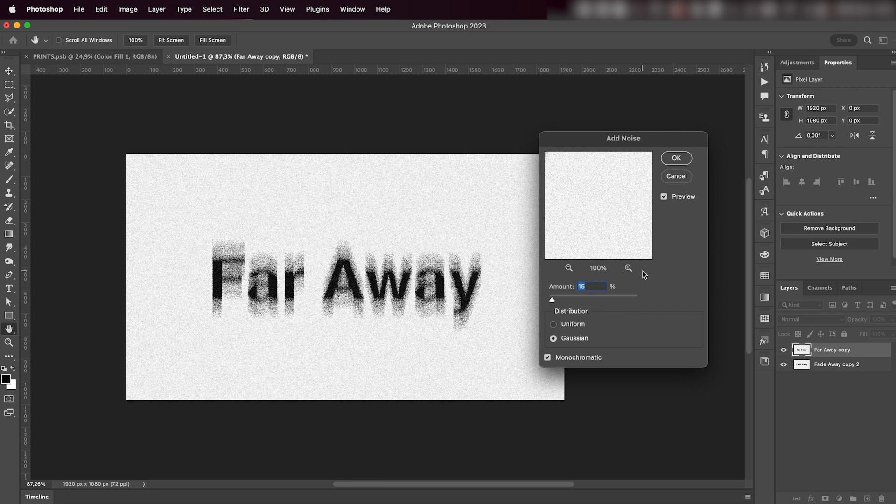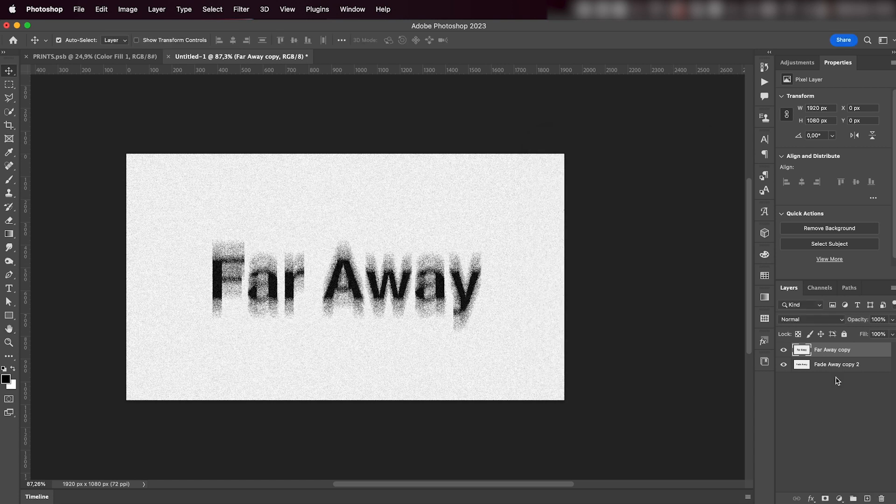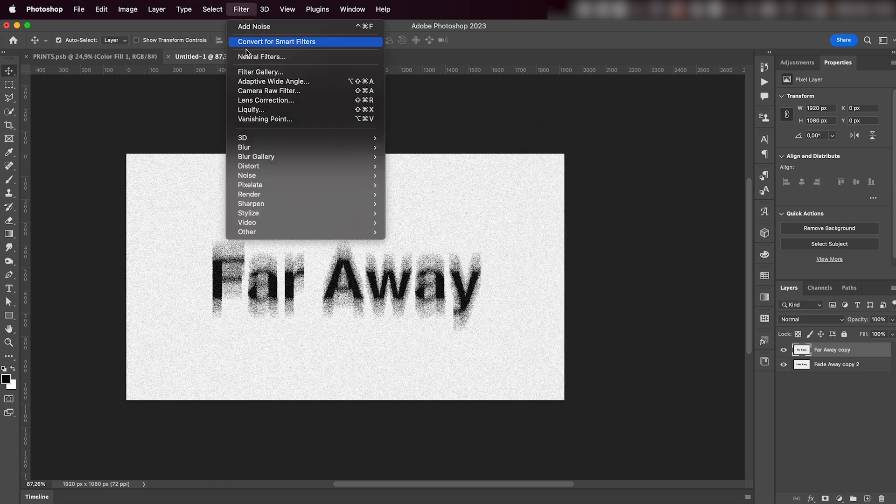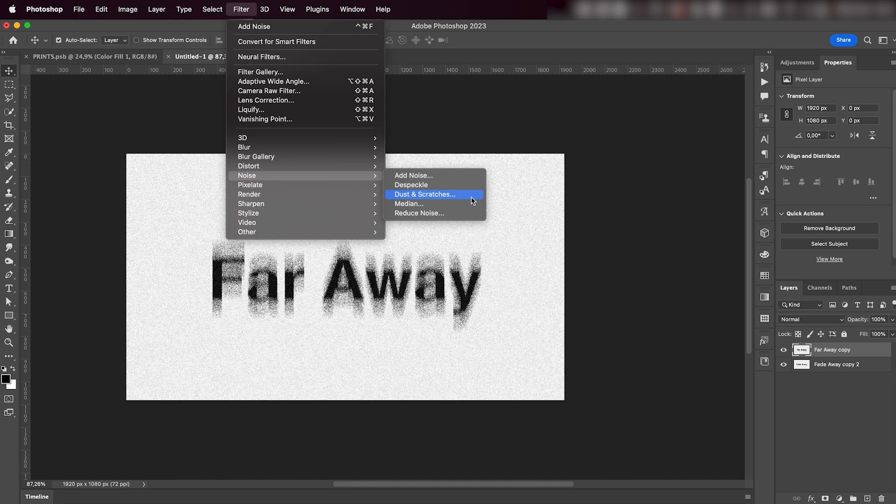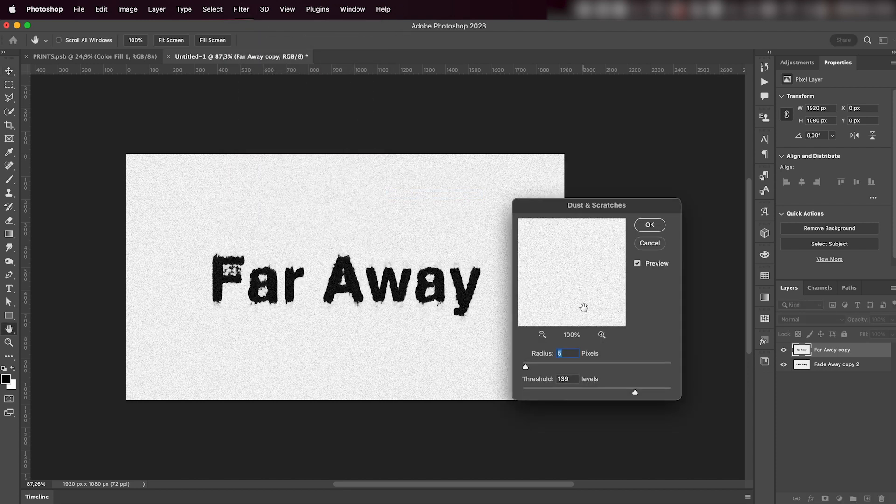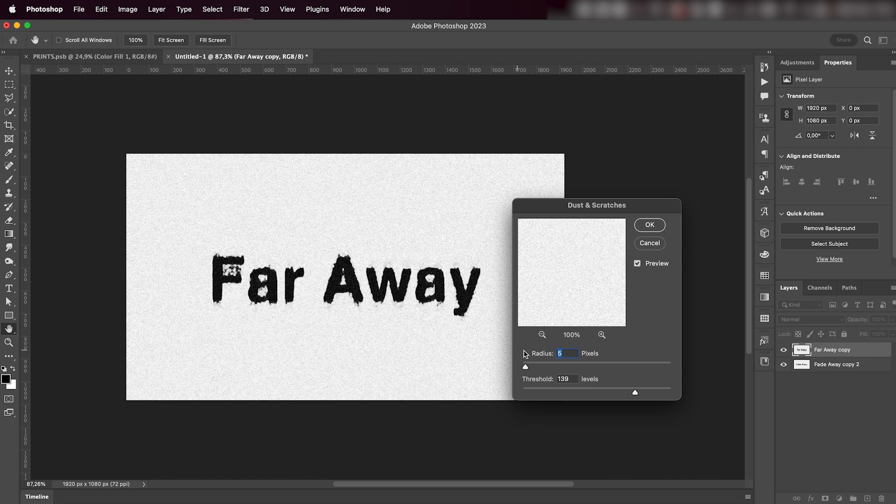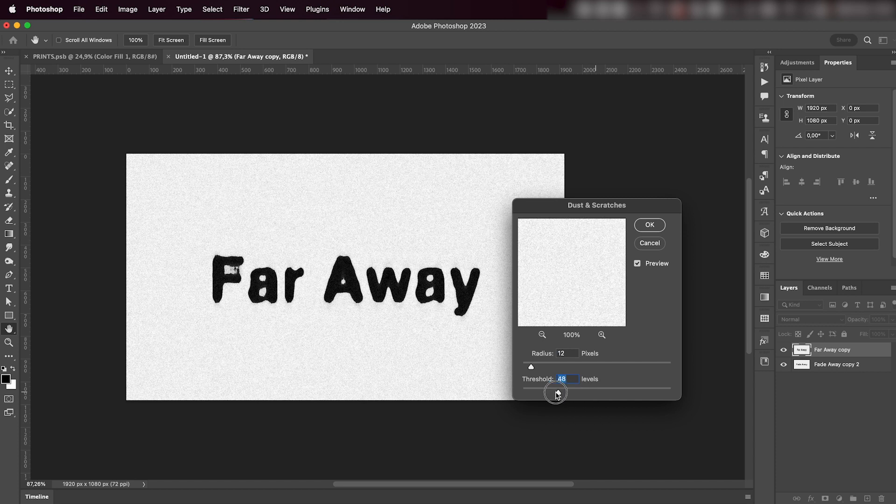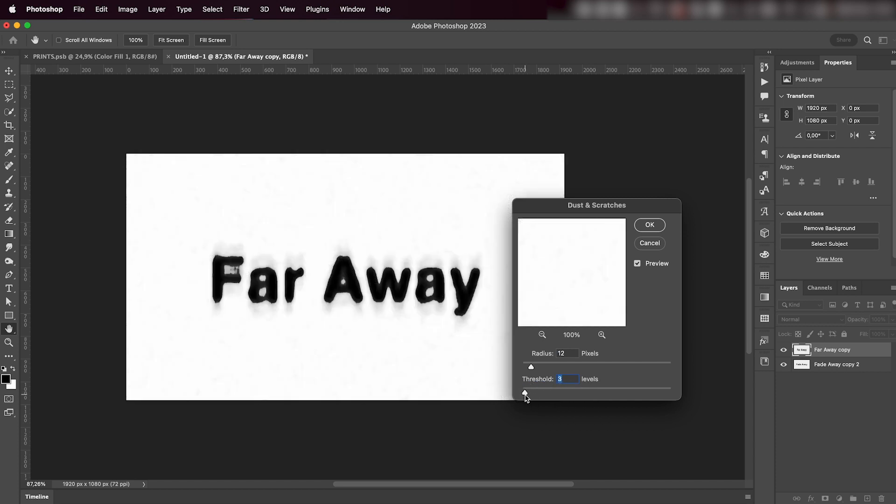And lastly, just go to Filter > Noise > Dust and Scratches. And as you can see, right off the bat we get a really cool effect. You can play around with the radius and the threshold. With less threshold you get a more smudged effect; with higher threshold you get this really cool effect.